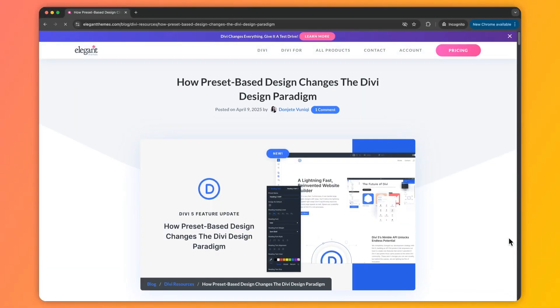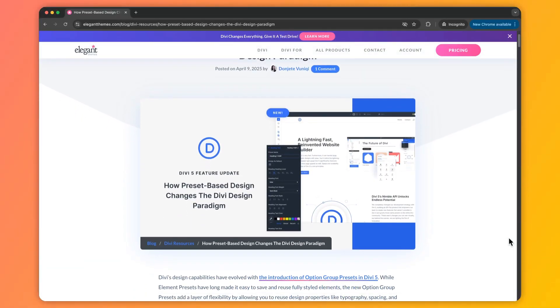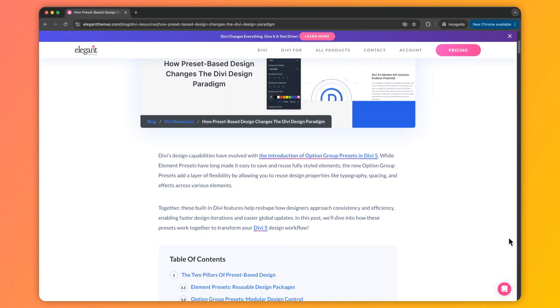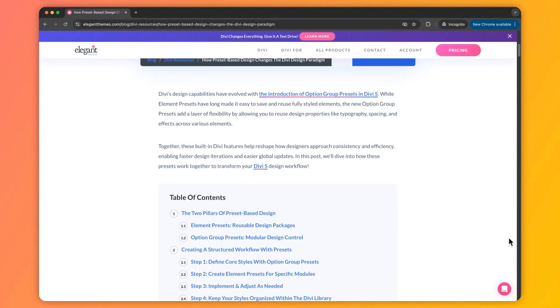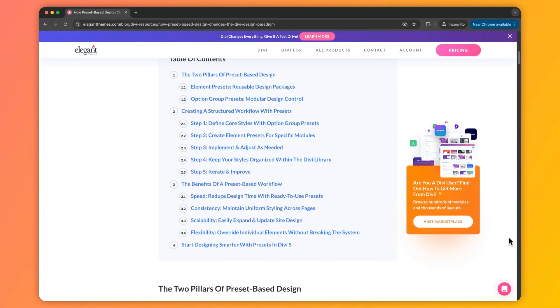In this video we are going to explore how these powerful tools work together to change the way you design with Divi. My name is Ankit and you are watching the Elegant Themes YouTube channel, the makers of the Divi visual builder. We have also created a complete blog post linked in the video description below, so once you're done here I'd highly recommend checking it out.